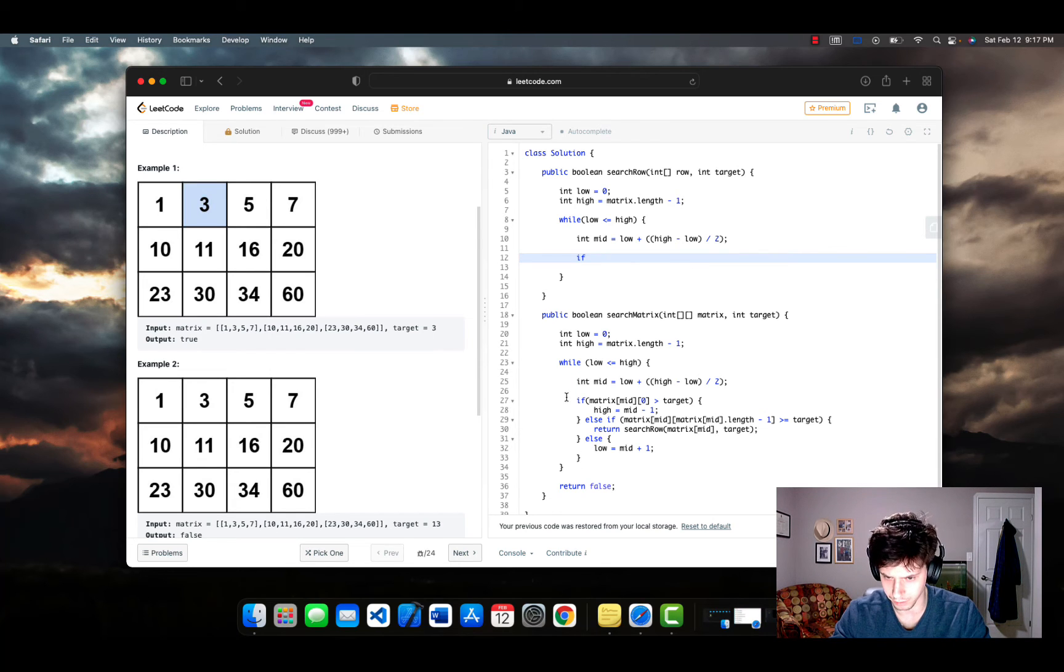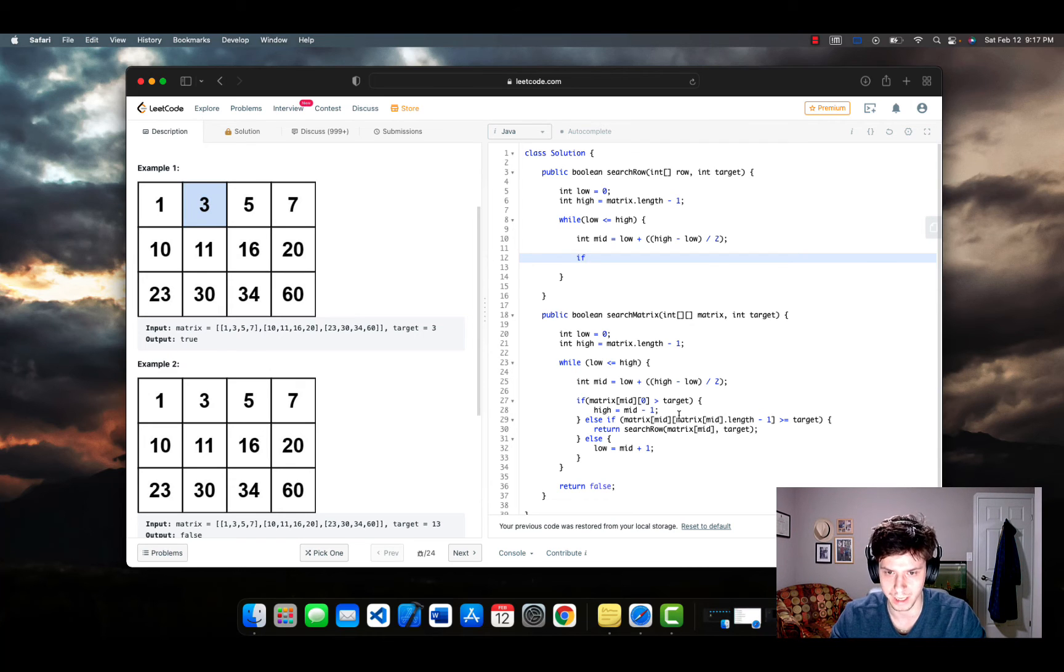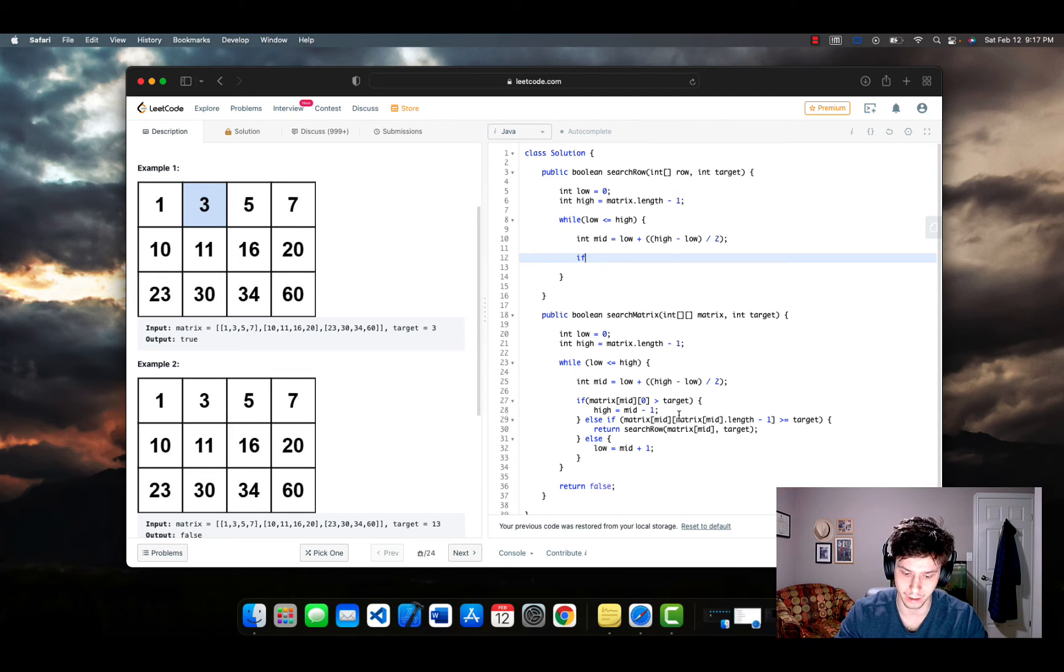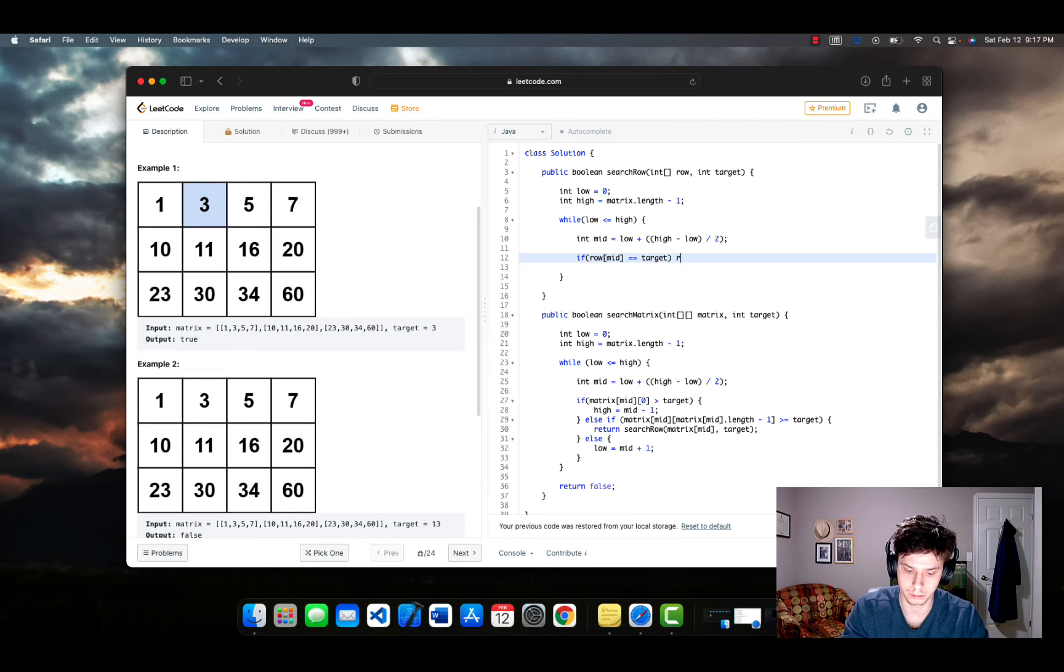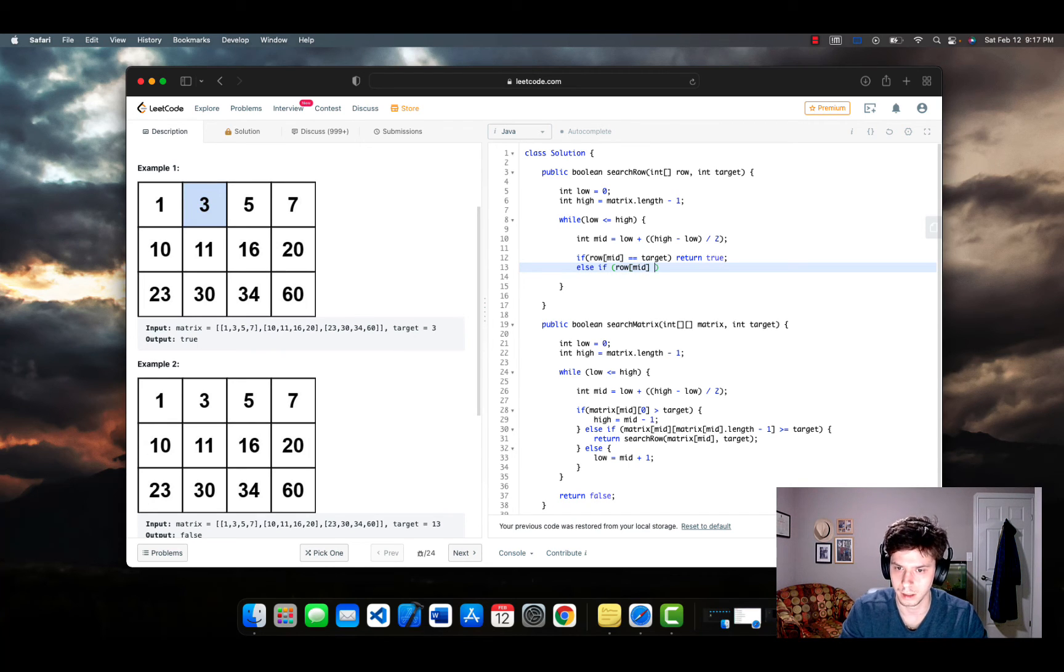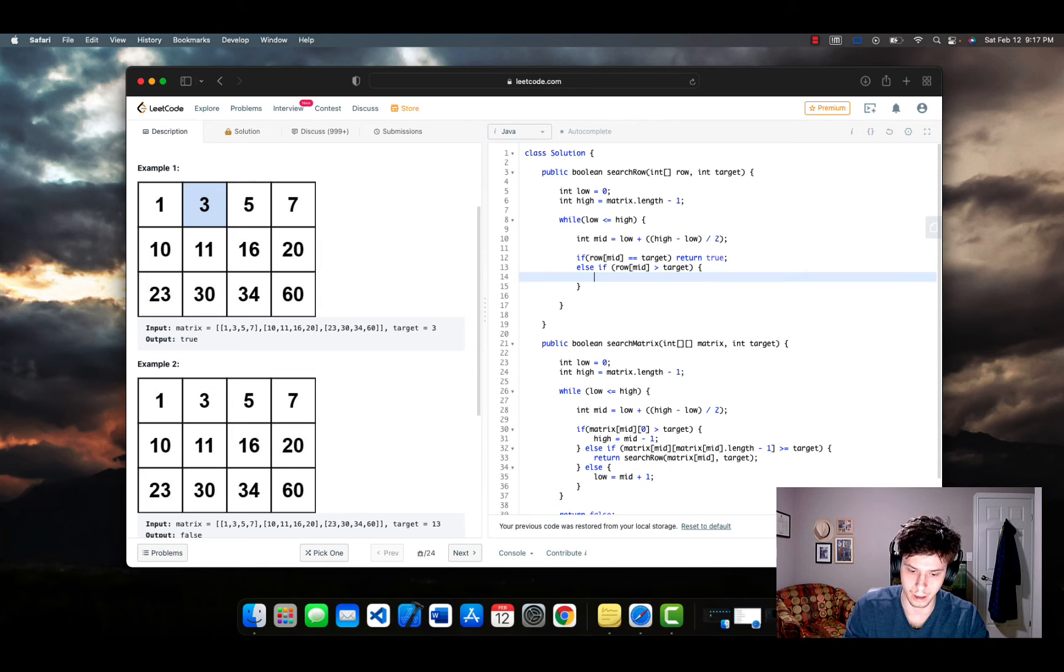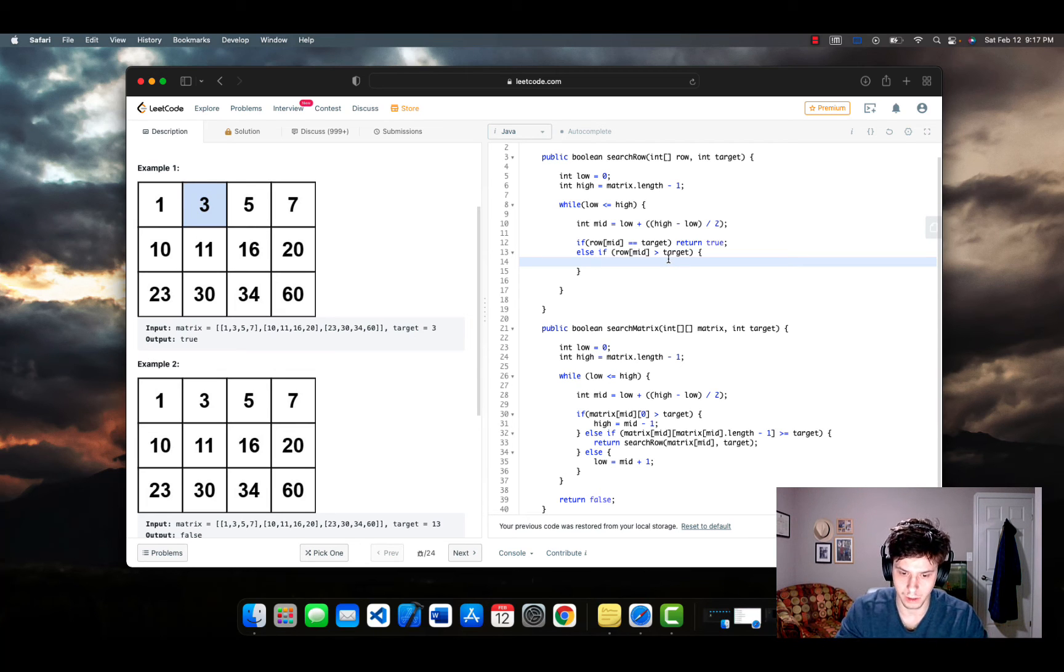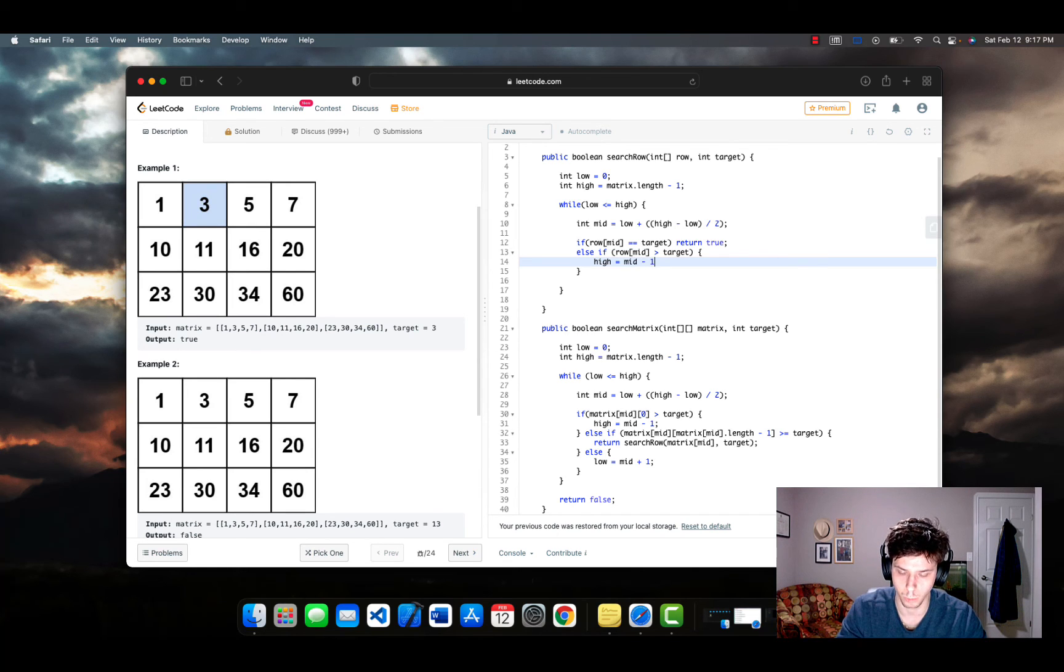And now we basically enter this new set of if statements, and it's going to be a little bit different than the ones we just wrote below. And that's just because we're dealing with a one dimensional array as opposed to a two dimensional array. And we're just checking to see if the actual number is there. So simply what we're going to do, we're going to say if row mid equal target, we can just return true. And then else if row mid is greater than target. Well, now we have a problem, it's not in that row. So what we can do is we can simply say high equals mid minus one.